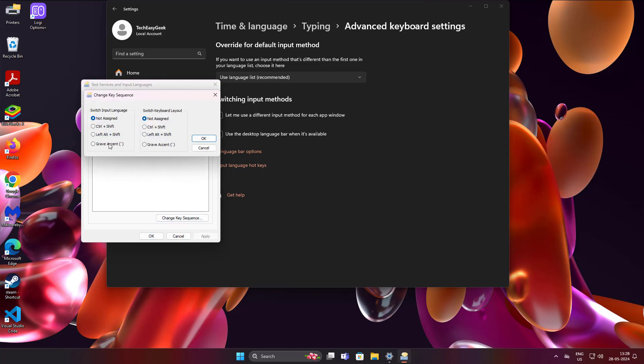Click Change Key Sequence. Check Left Alt and Shift. Click OK.